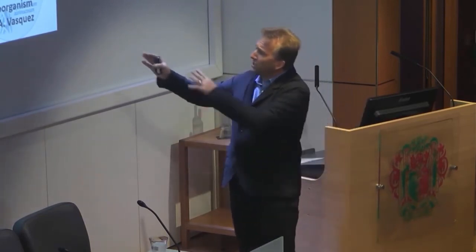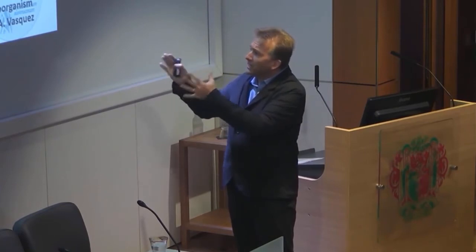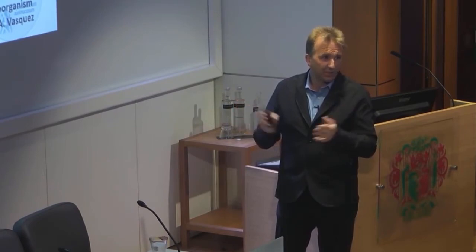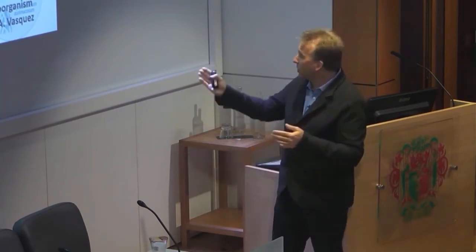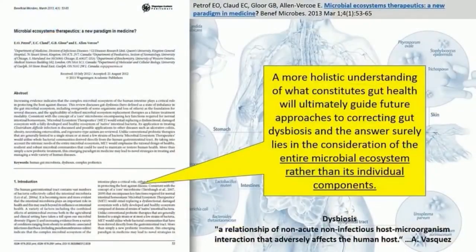The first time we're going to see the word 'dysbiosis' today — I want to use what I think is a very elegant explanation by a friend and colleague, Dr. Vasquez, where he describes it as a relationship of non-acute, non-infectious host-microorganism interaction that adversely affects the human host.